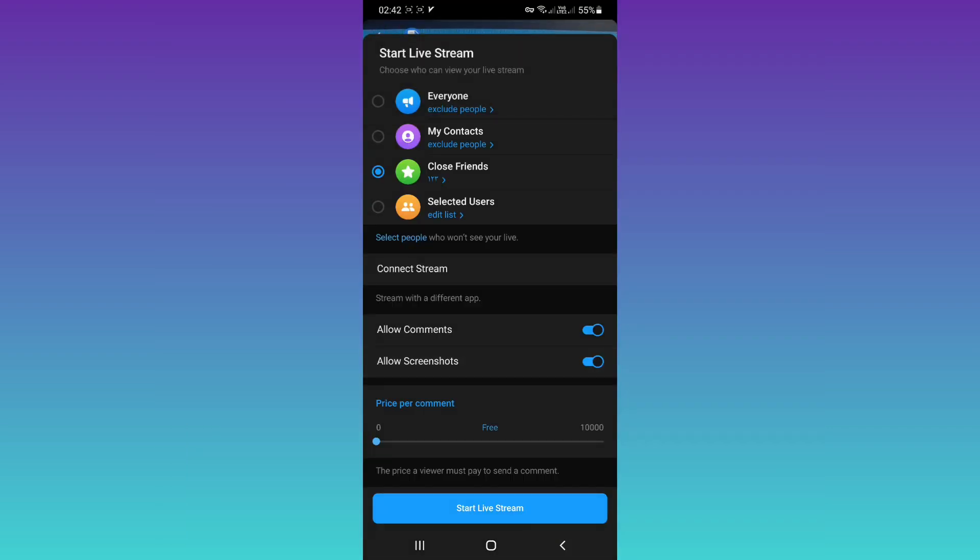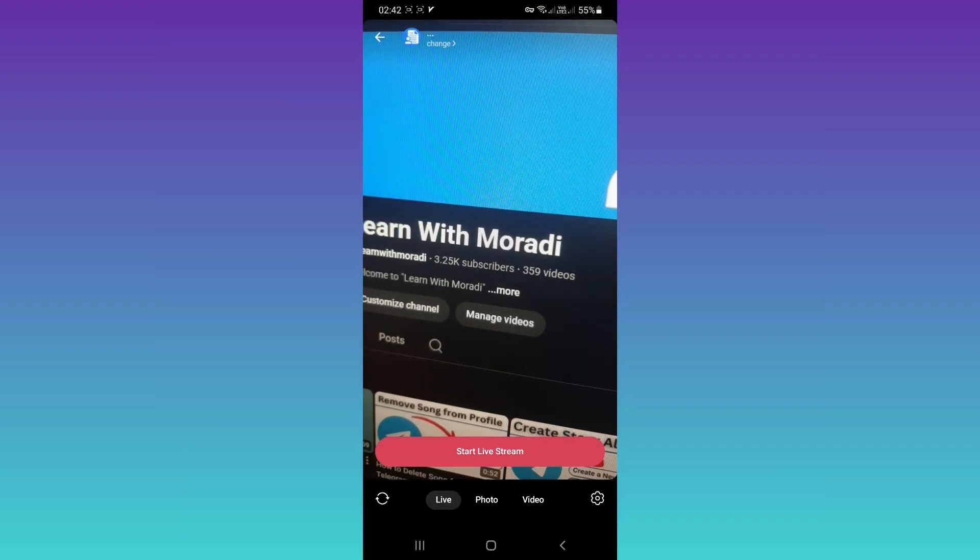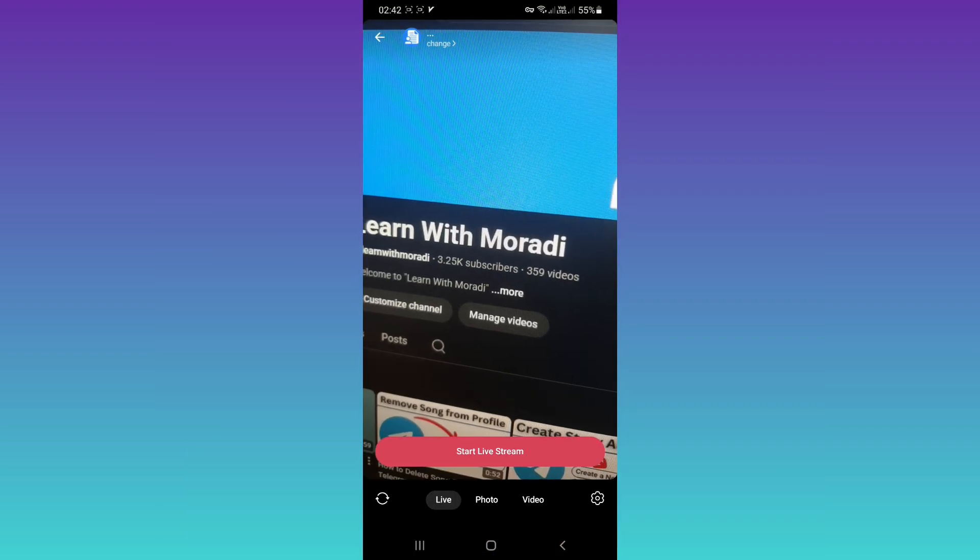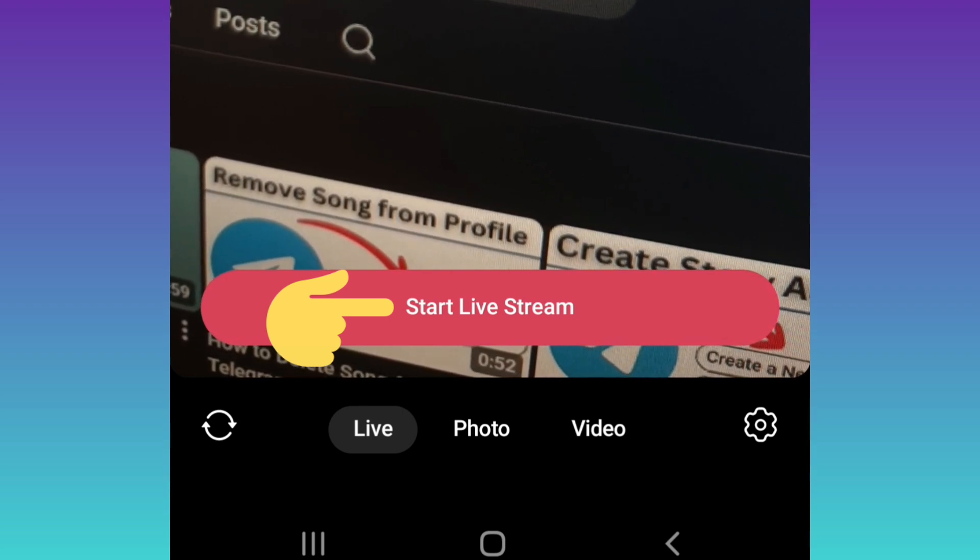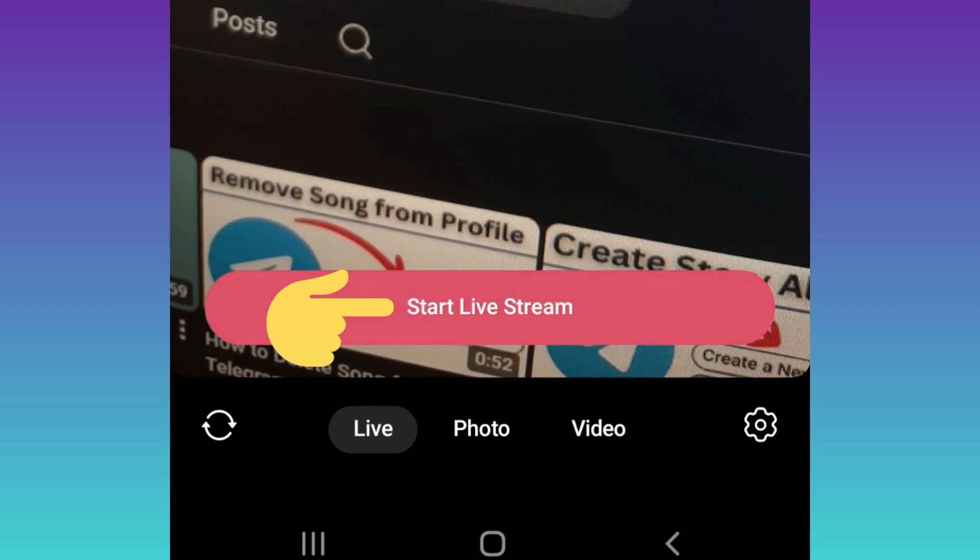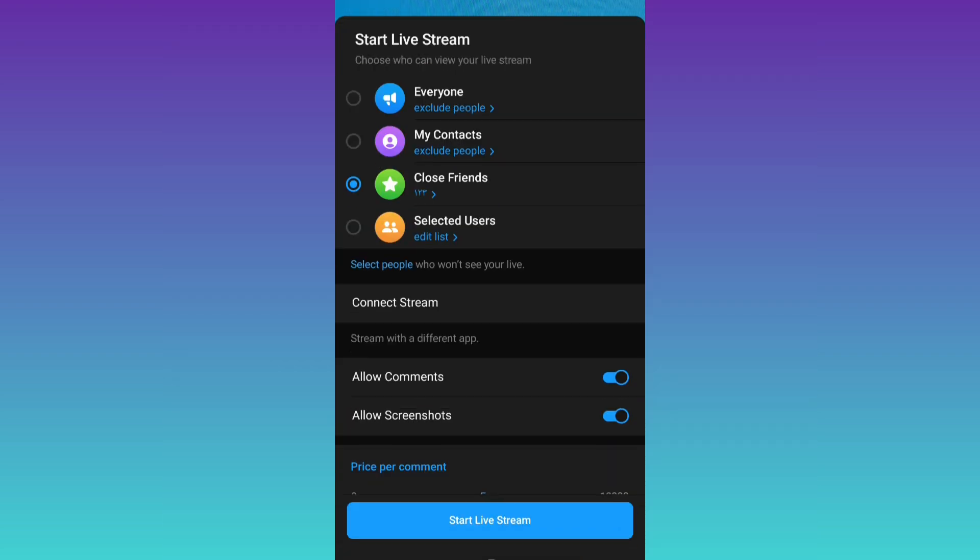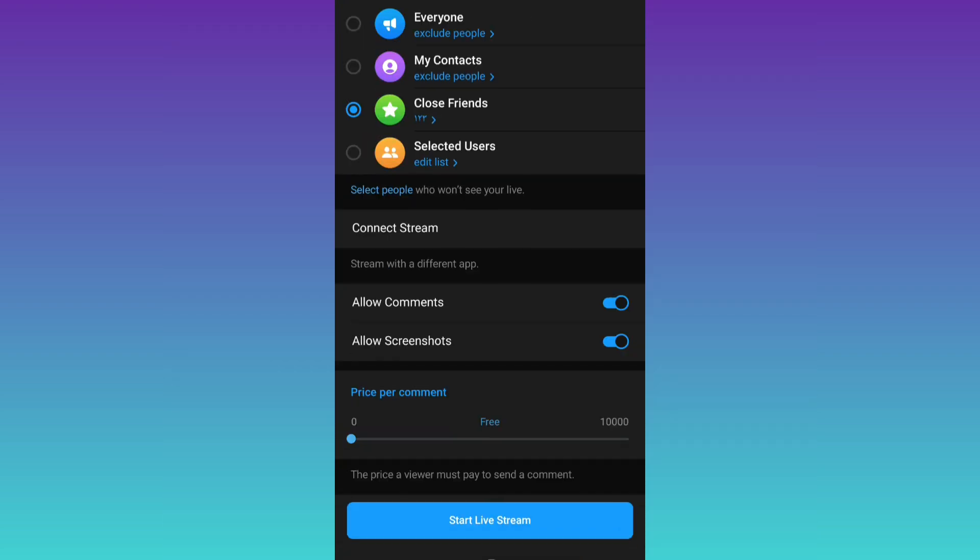Now we see these settings again. If you tap on Start Live Stream, review these settings and finally tap on Start Live Stream.